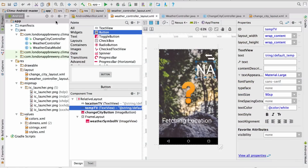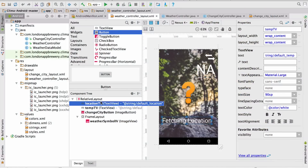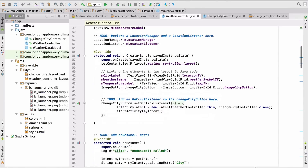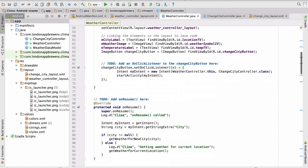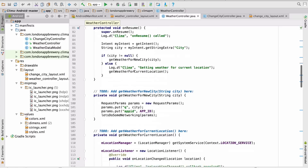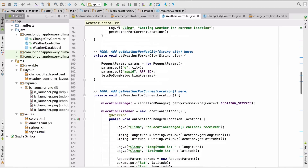The software we'll be using to build all the apps is called Android Studio. Android Studio has been developed by Google and it's free to download and install. That means you'll be using the same development environment used by professional Android developers every day to design and program Android apps, as well as to get apps ready to be published on the Google Play Store.